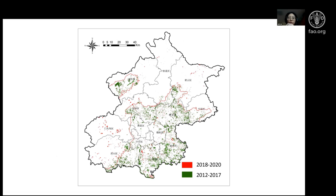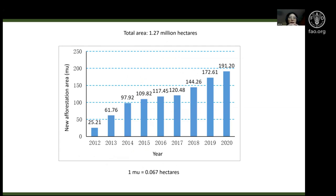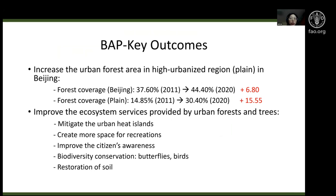Here I want to show the spatial distribution of the new afforestation. The red color shows new afforestation planted from 2018 to 2020, and the green color shows previous afforestation sites from 2012 to 2017. Over the past nine years, the Beijing government has planted new afforestation with a total area of 1.78 million hectares, including new afforestation areas added every year.